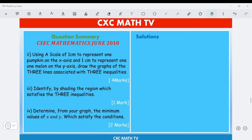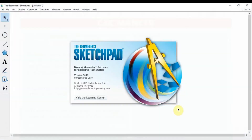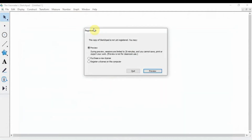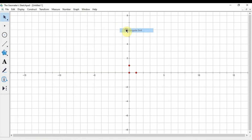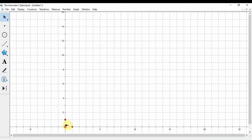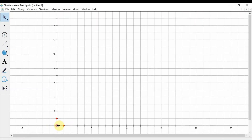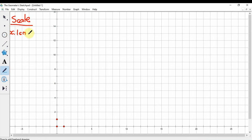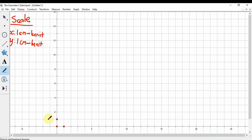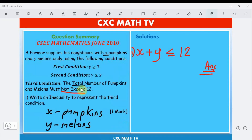Now we're going to pull up our graph and do this question. I pull out my graph paper. Writing down the scale: on the x-axis, one centimeter represents one unit, and on the y-axis, one centimeter represents one unit — that's what the question tells us to use.